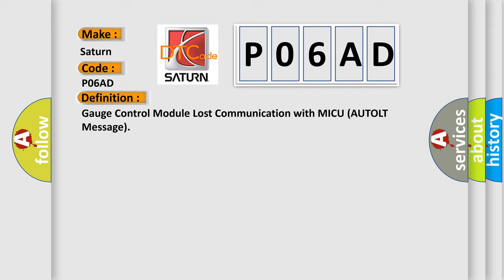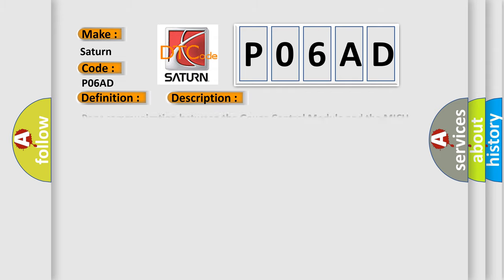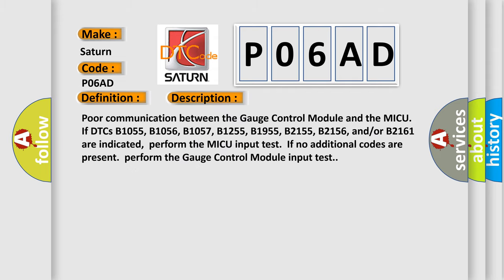And now this is a short description of this DTC code. Poor communication between the Gauge Control Module and the MICU if DTCs B1055, B1056, B1057.